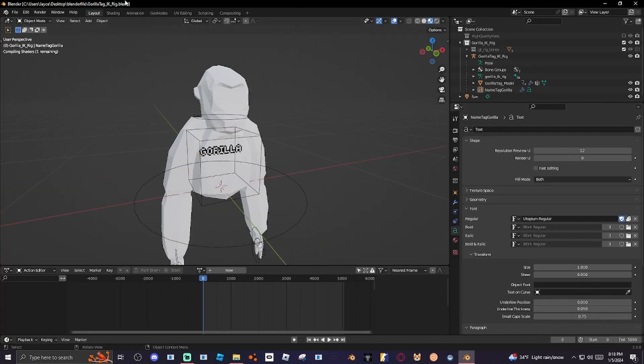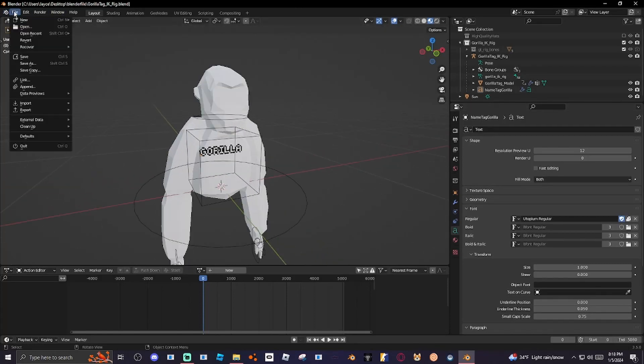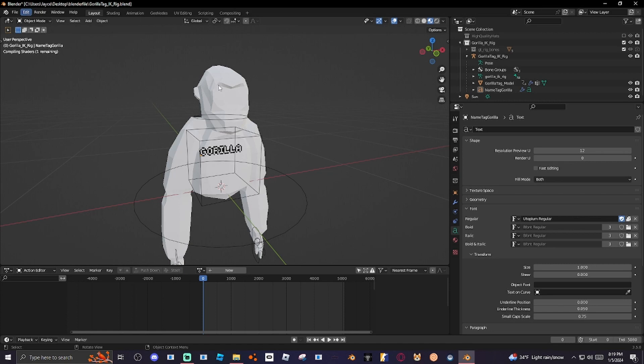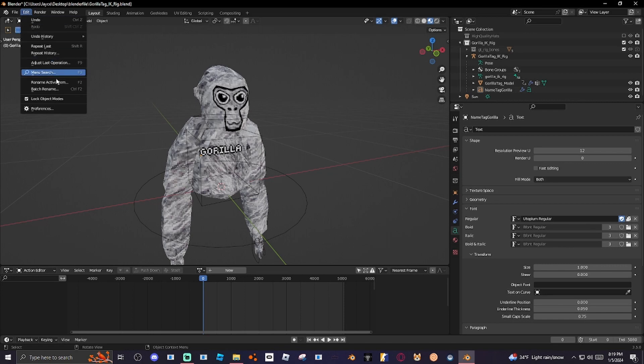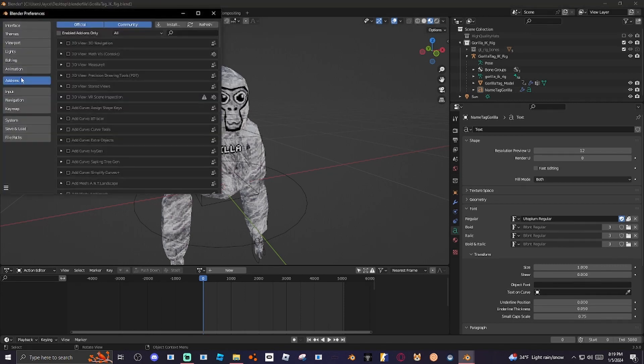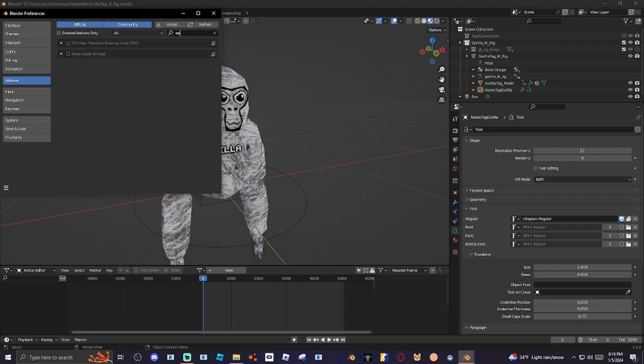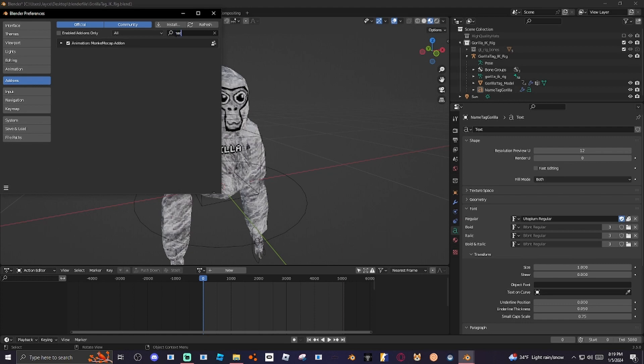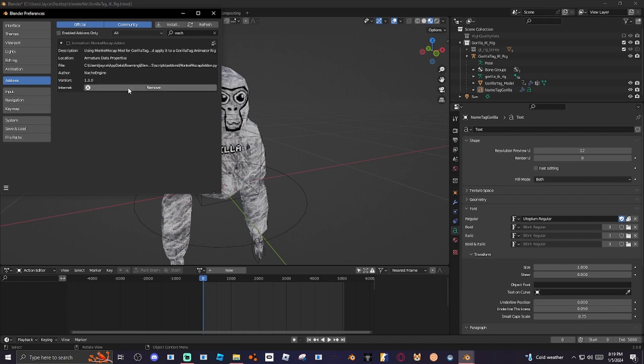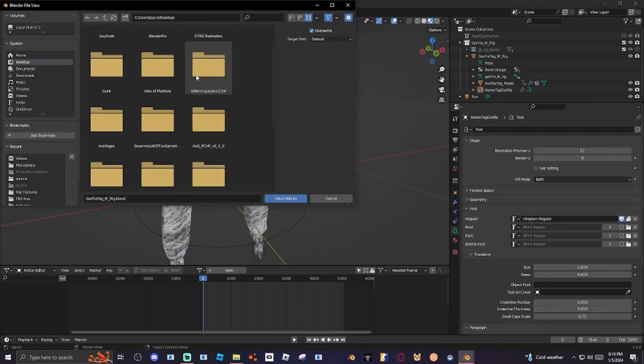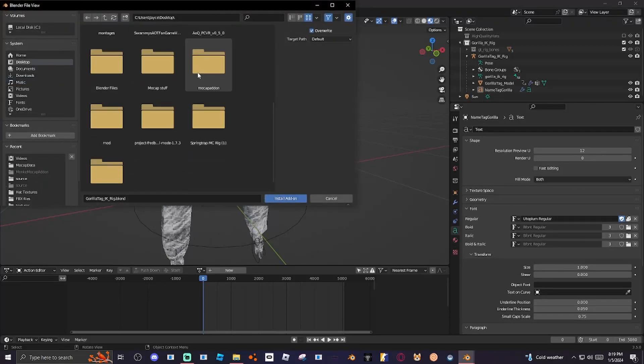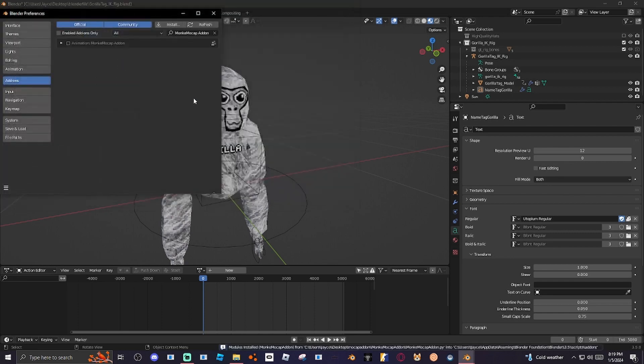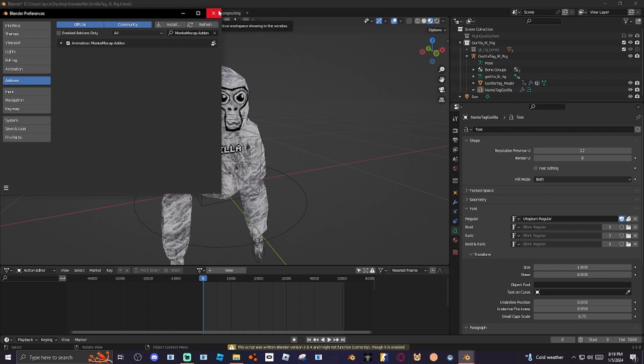Now, once it loads, all you have to do is just go to Edit, Preferences. Don't do what I just did. You want to go to Install. Go find where you put that thing at, which is right here. And here you go. And then just select this and open it.